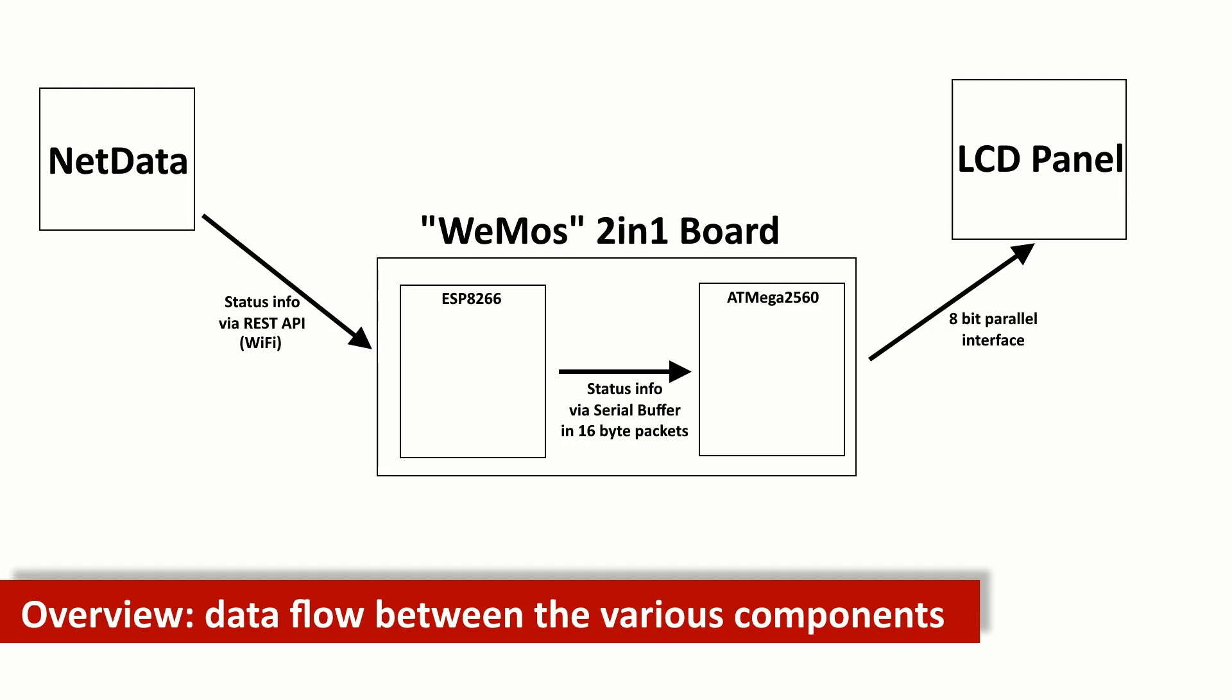Obviously you cannot debug them together either, so this is where working with this board turns to be a nightmare. Anyway, you can still consider this a challenge, right? So did I. So I started writing firmware for the two chips in parallel and tried to work out means for communication between them. So I ended up with something like using the ESP as the main processor and the Mega as a controller for the LCD.